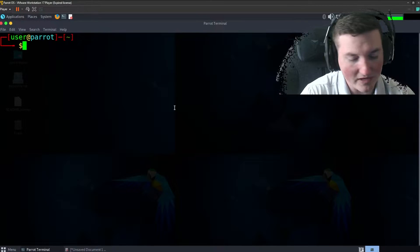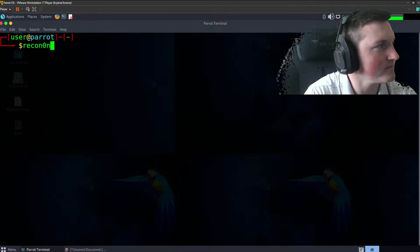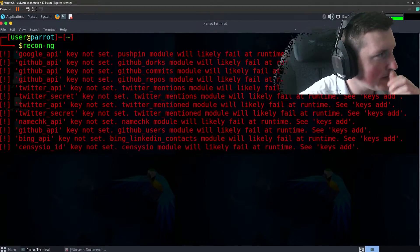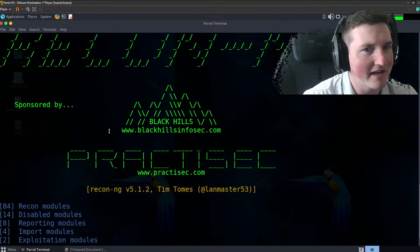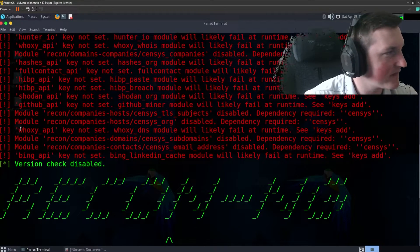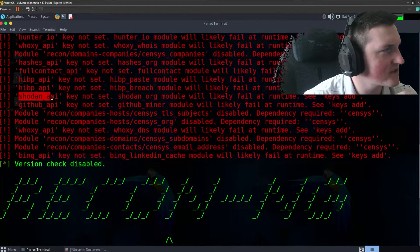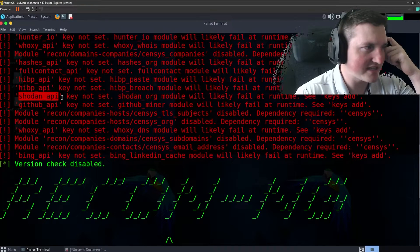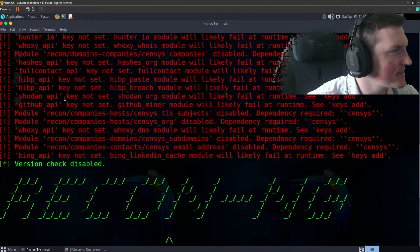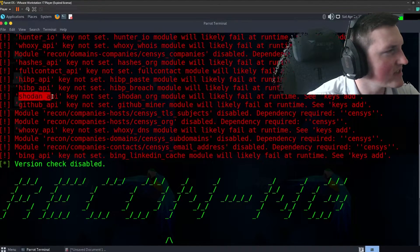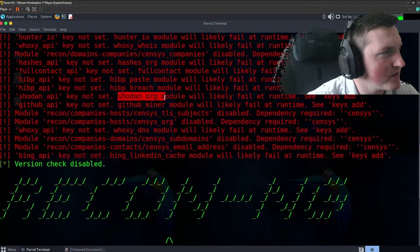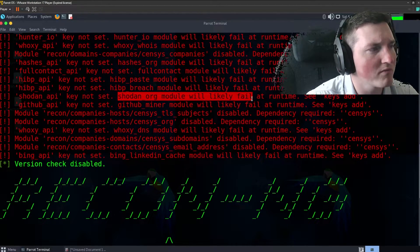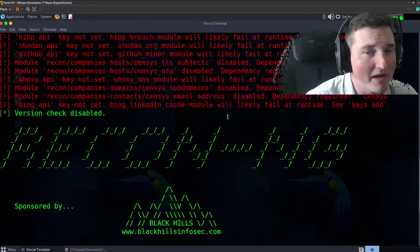So first things first, we got to start up recon-ng, right? If I can type... Okay, and you saw all those errors, right? And it's blown up. That's why yours might look a little different. But you can see the one we're gonna cover here is the Shodan API. And that's just because I have an API key for Shodan. That's pretty easy. So we're gonna say Shodan API and you can see it says key not set. So Shodan underscore org module will likely fail at runtime.